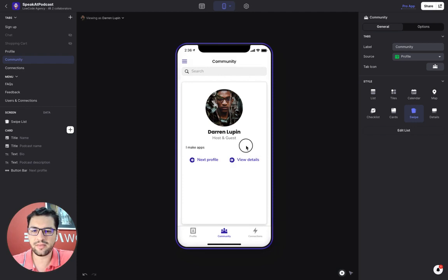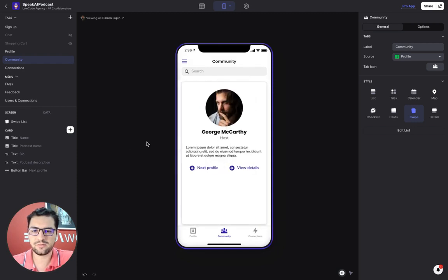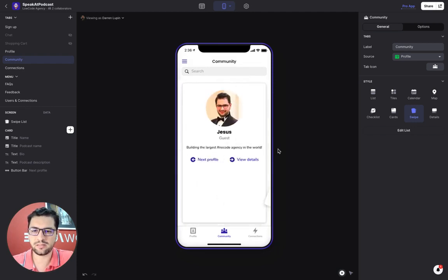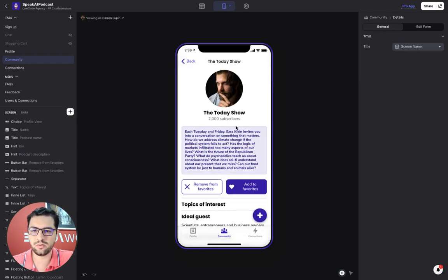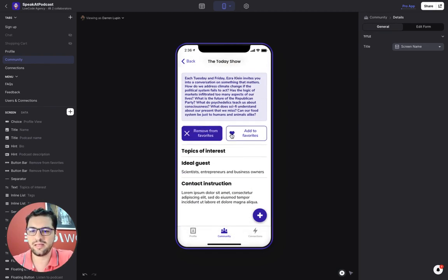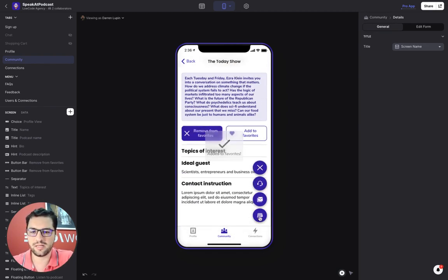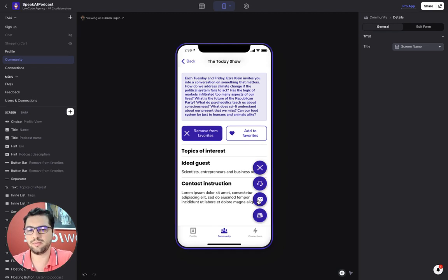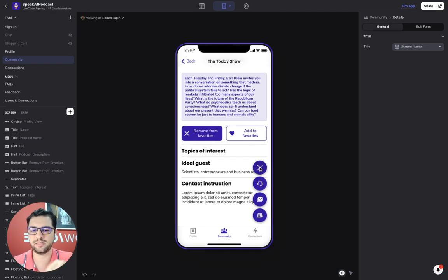I can come back and then swipe up to see the next profile. So I find this guy, then I can add him to my favorites. Same setup. Connect with them on Calendly, send them an email, give them a call, etc.